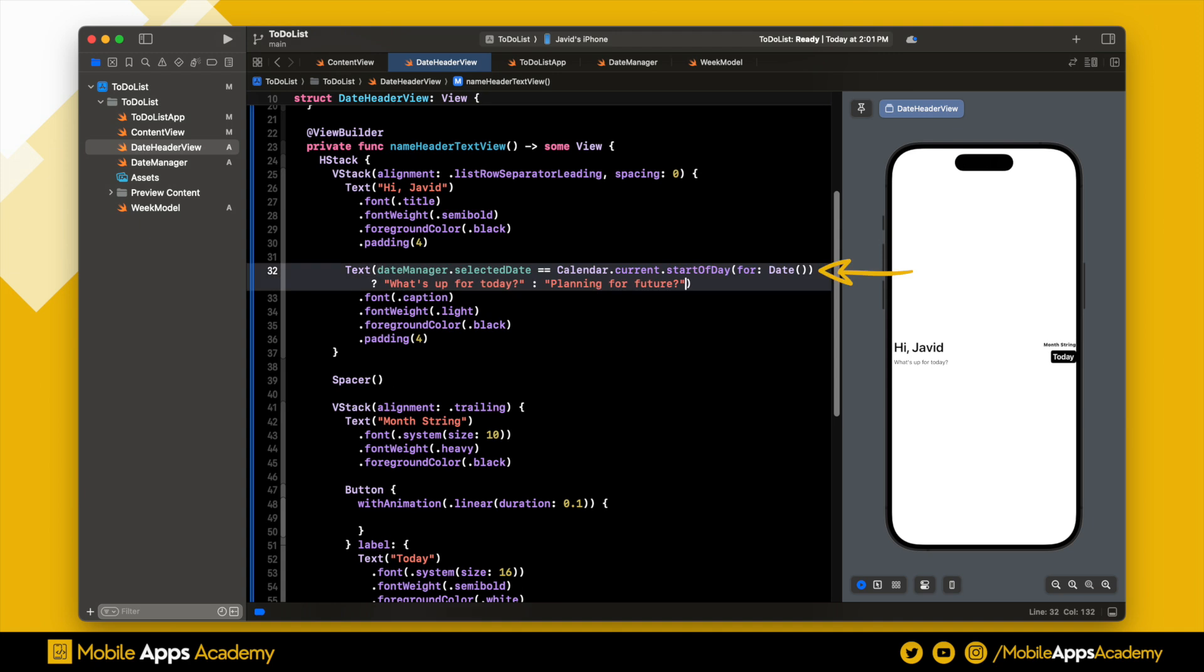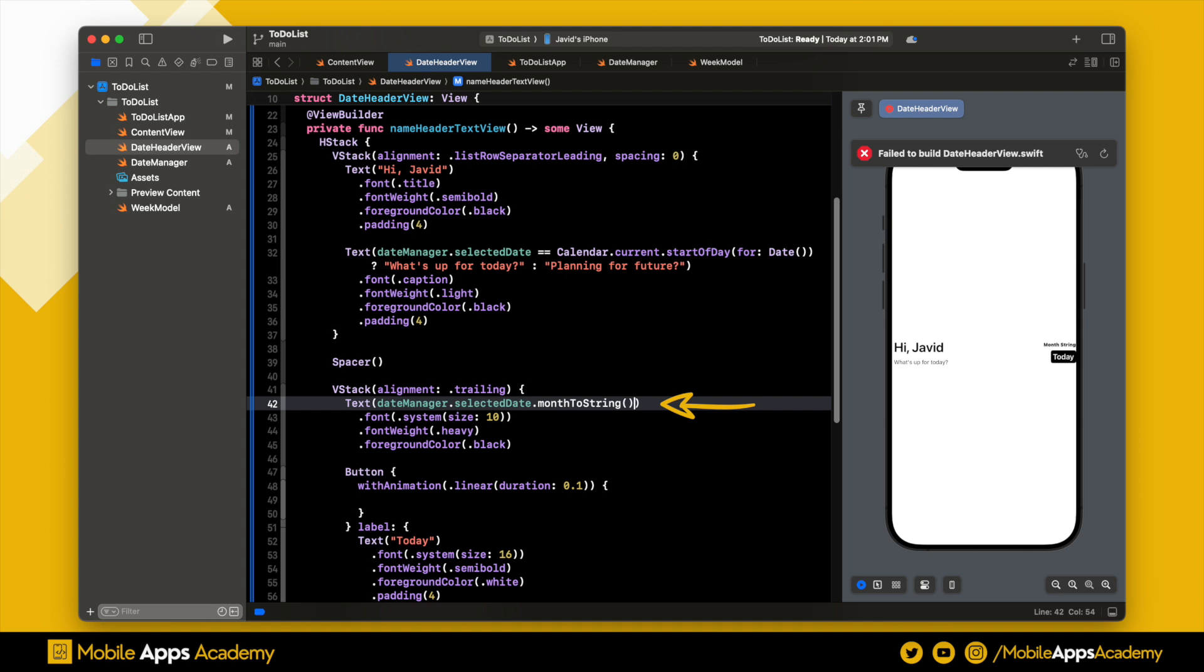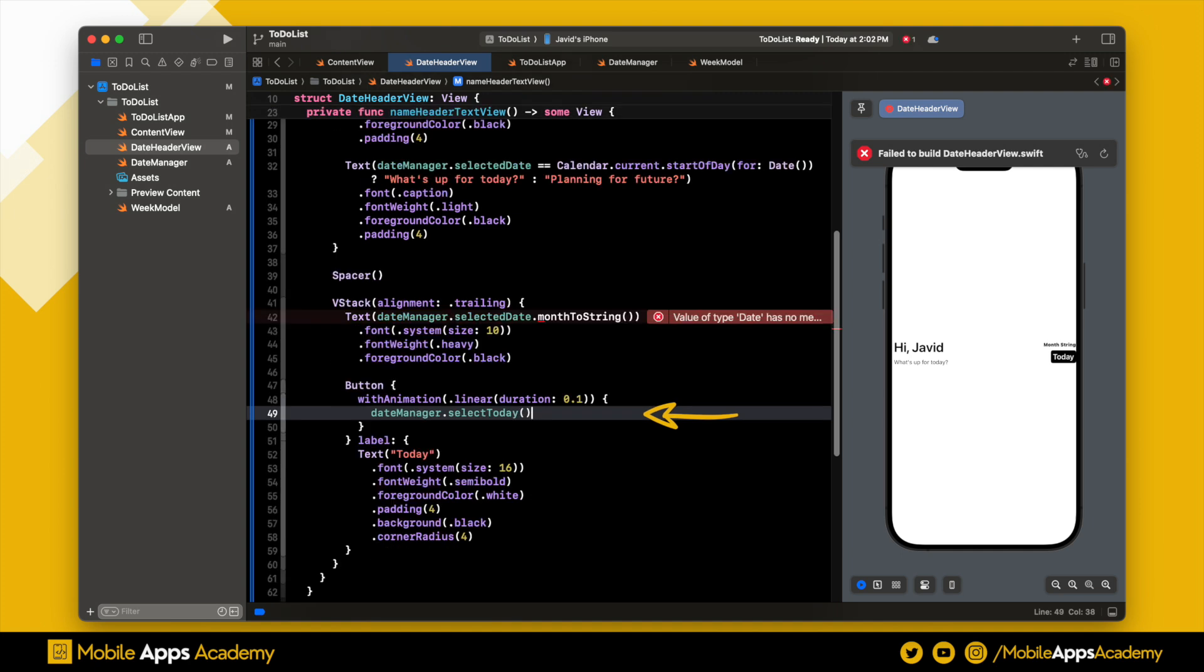Perfect. Inside the month view, based on a certain condition, update the caption dynamically. In the second VStack, set the selected month using the selected date. When a click occurs, call the select today function inside a with animation function. This will make the UI properly shift with an animation.